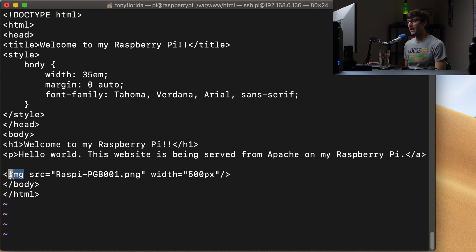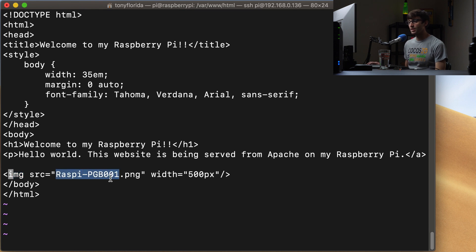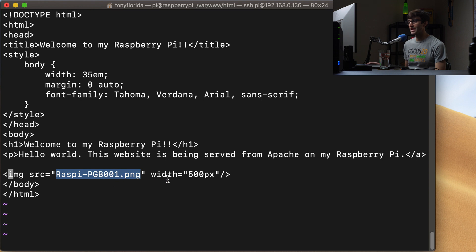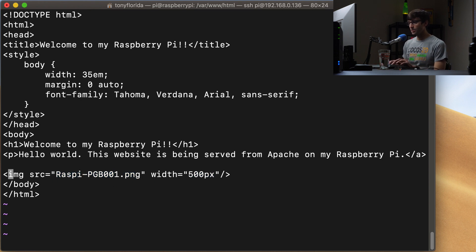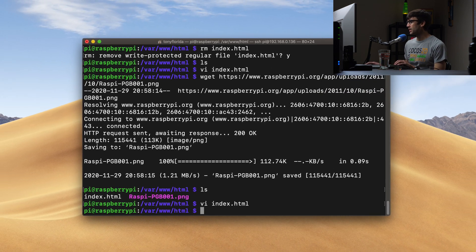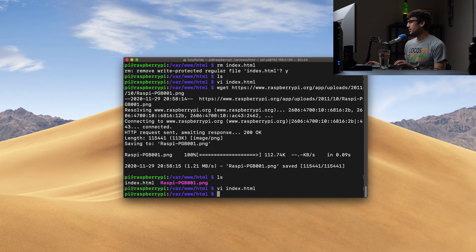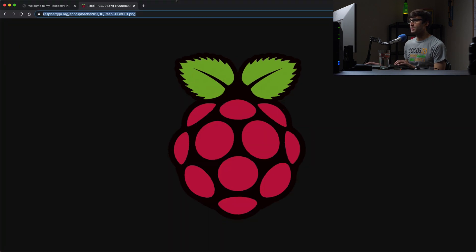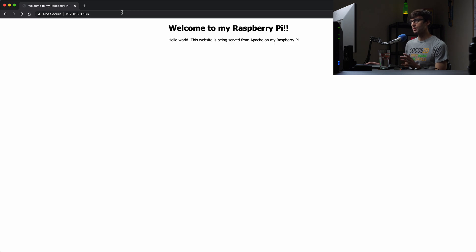The source of the image is going to be that Raspberry Pi image that we just downloaded. And it's going to be 500 pixels wide. So let's go ahead and save that file and exit out.